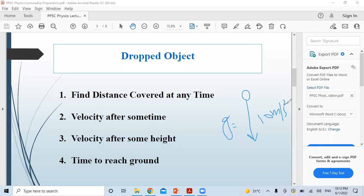From the dropped object topic, the questions that come are: first, if the object is dropped, find the distance after some time. Sometimes the examiner changes it and asks: find the velocity after some time, or find the velocity after a certain height — for example, after 4 meters or 10 meters. Also: if the object is at a height of 10 or 12 meters, how much time will it take to reach the ground? These are four different question types for the dropped object.